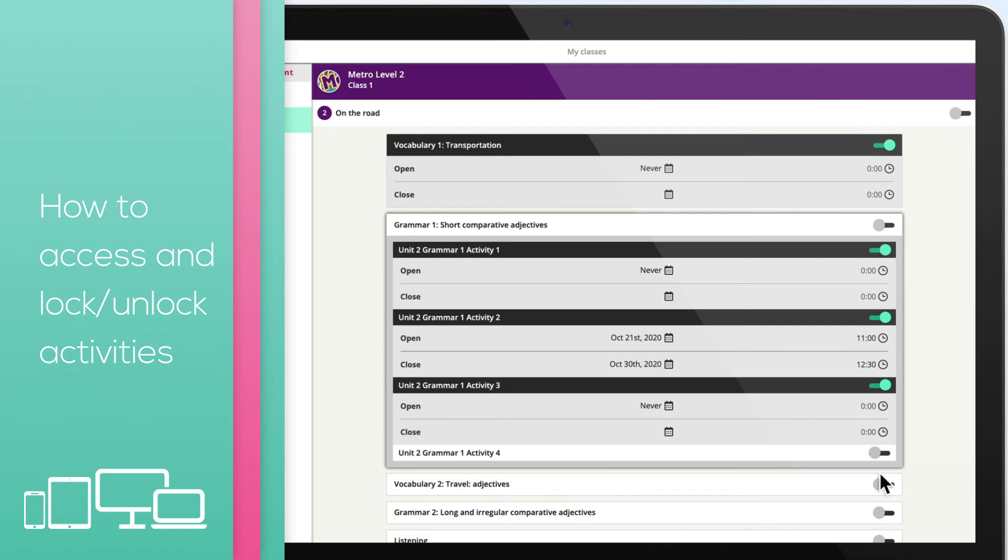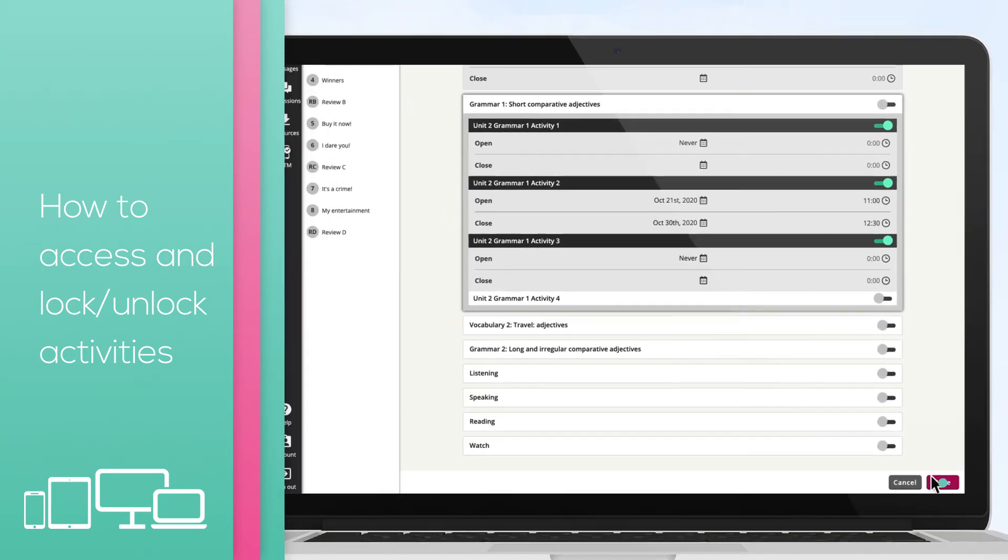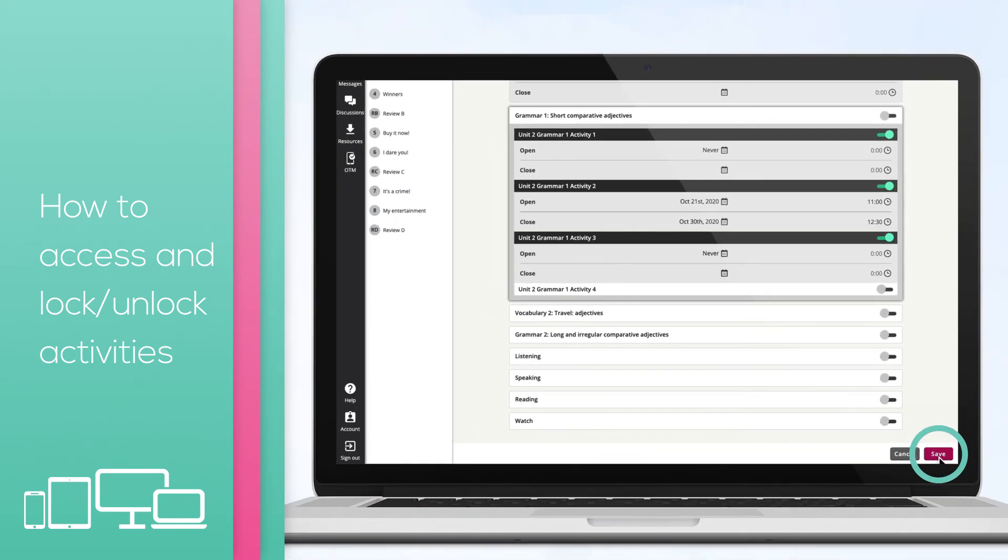Students will automatically have access to the locked activities between those dates and times. Choose save to make the changes.